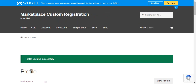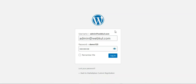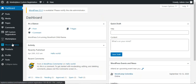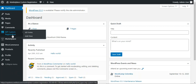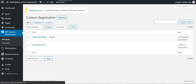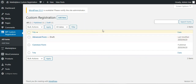Now let's go to the admin backend panel to see how the admin can create custom fields for the vendor registration page. Here I'm at the multi-vendor marketplace WooCommerce backend. After logging in, once you've installed the plugin, you'll see the 'MP Custom Registration' option in the left-hand menu, with 'All Forms' and 'Add New Form' sub-options. Let's open both — All Forms and Add New — to go through each one.